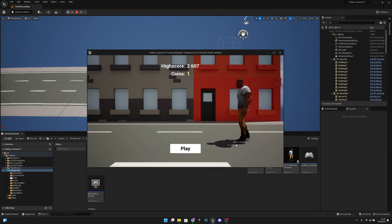Hello, it's GemGames here once again. In this video we're going to start creating the character customization or character selection menu. Let's get started.